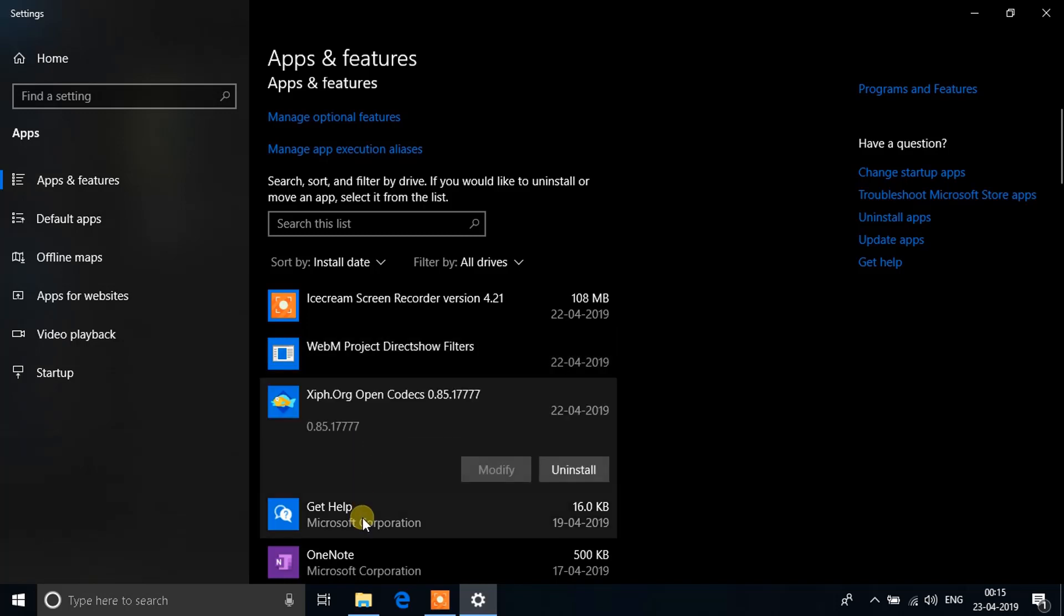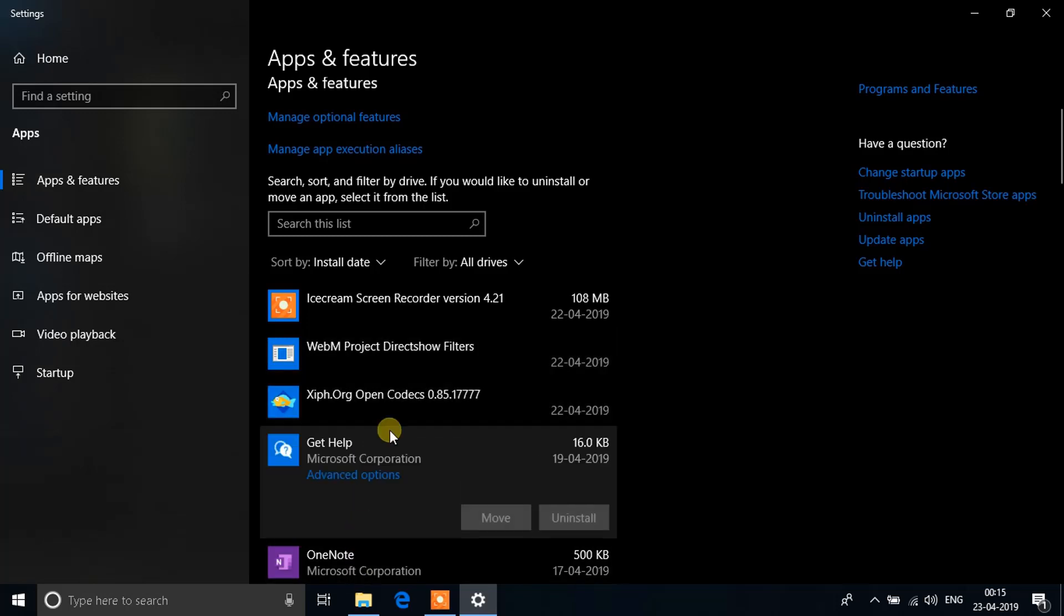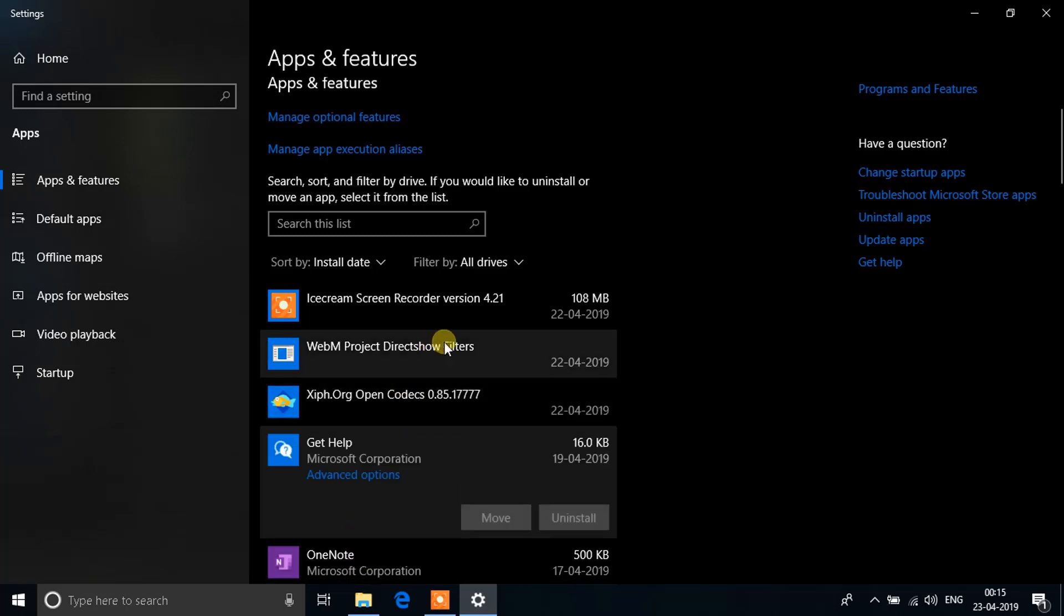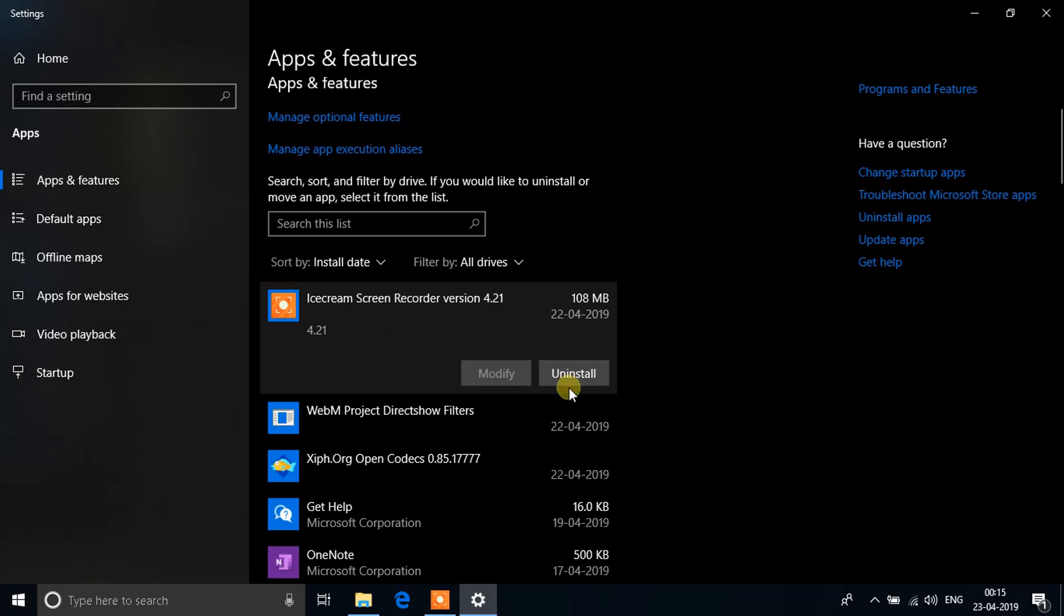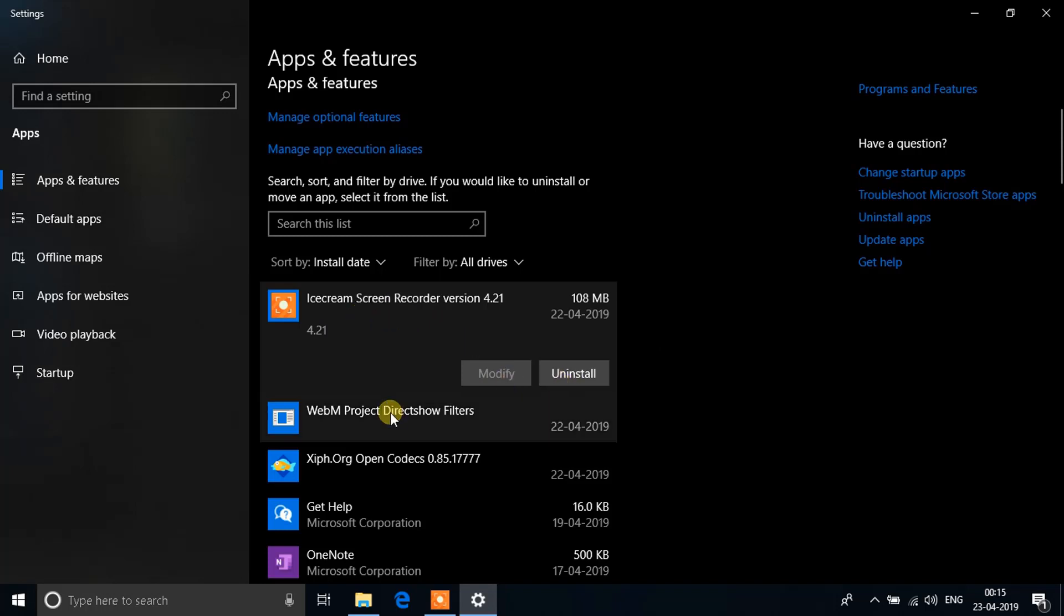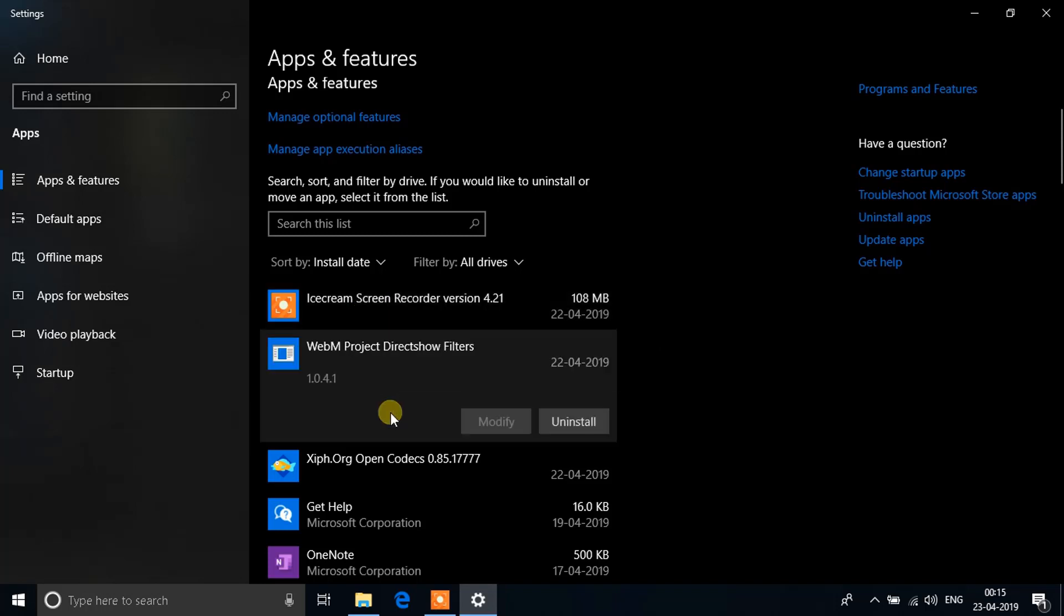You need to make sure none of the applications that are useless are on your system while you upgrade it. Suppose I didn't need this Icecream Screen Recorder, I'll uninstall it. If I didn't need this WebM, I'll uninstall it as well. So uninstall everything that you don't need before you upgrade your system, and then restart once again before you start the process. These will be the two steps needed to fix this error.